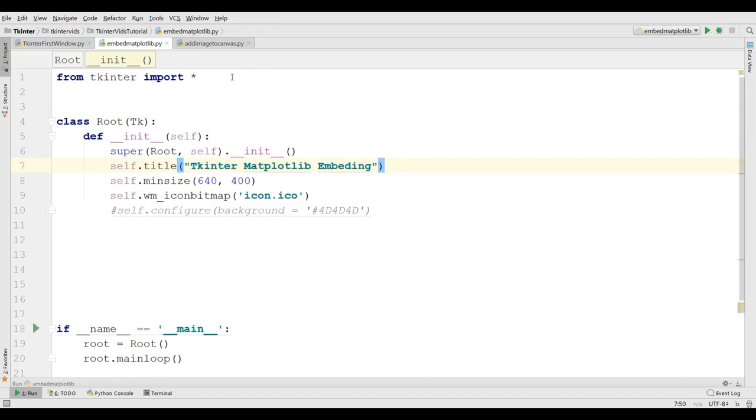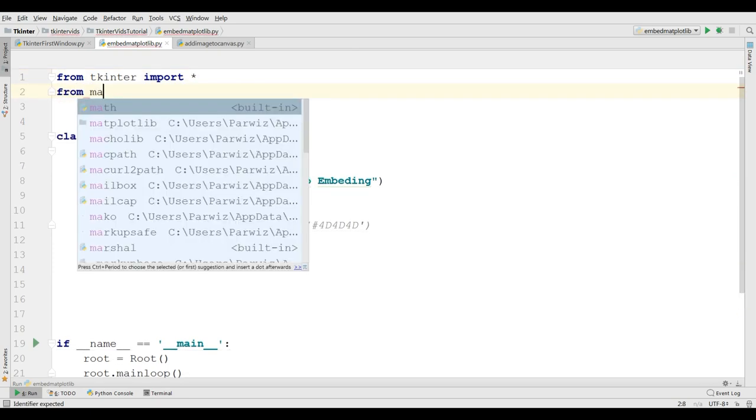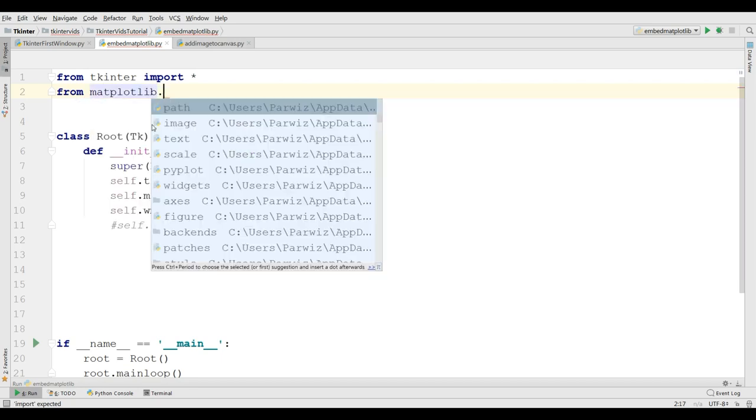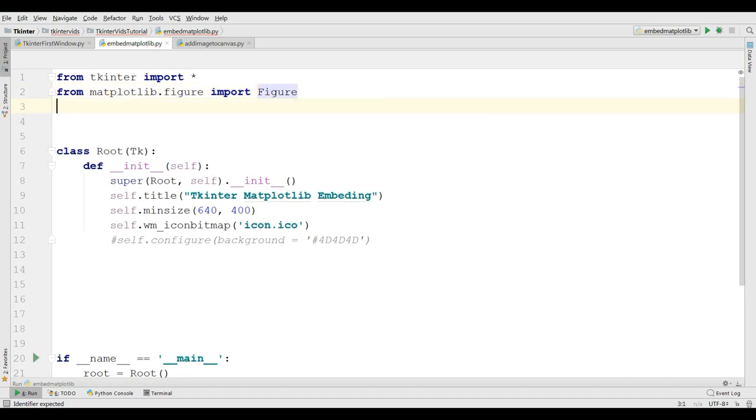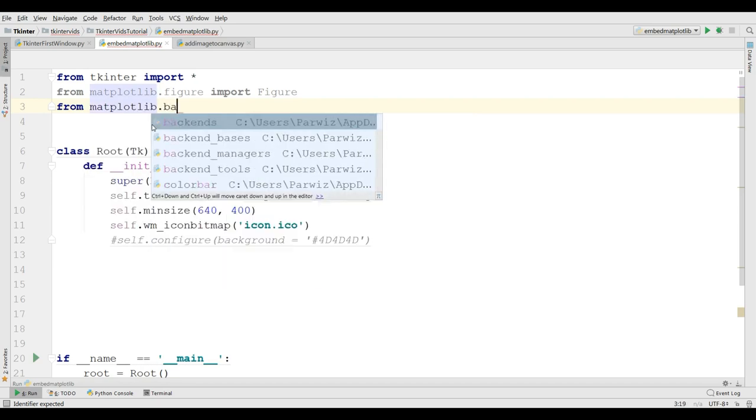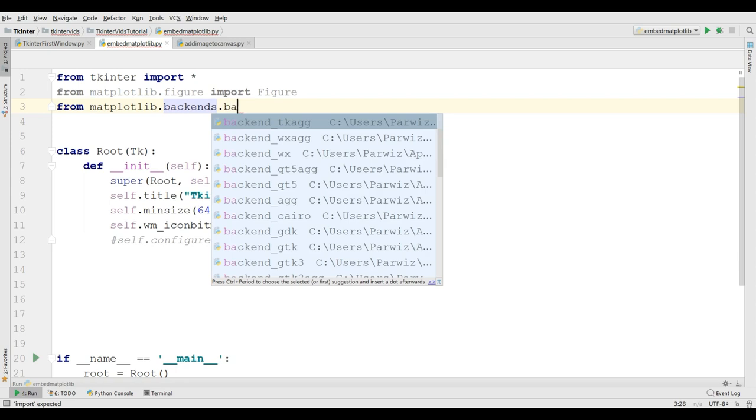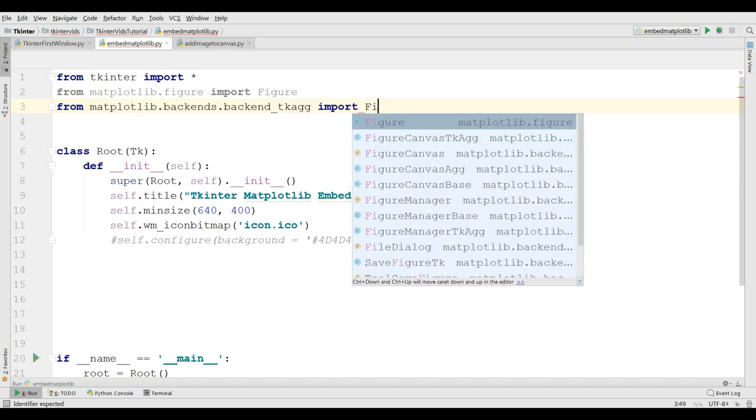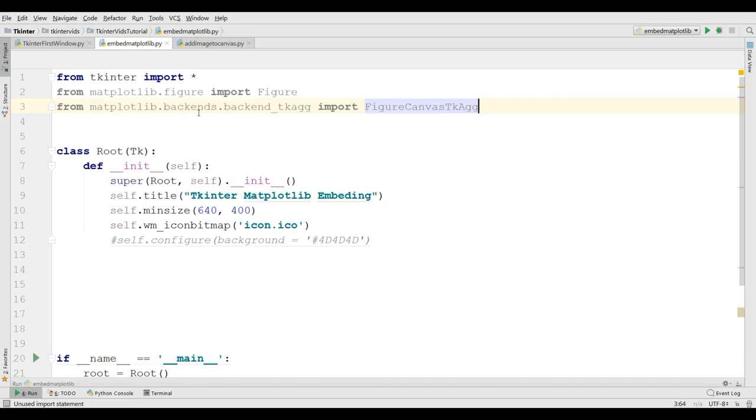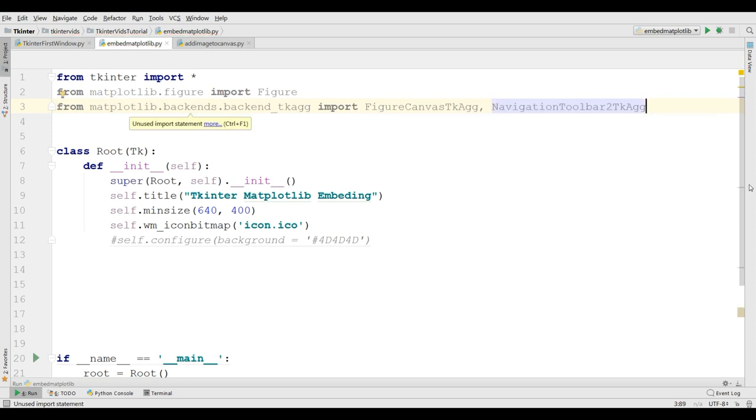Before this, we need some imports. The important issue, you need to install matplotlib on your computer. You can simply install matplotlib by using pip install matplotlib. From matplotlib.figure, I am going to import figure. Also I need from matplotlib.backend.tkagg import FigureCanvasTkAgg. Also, you need to import a navigation toolbar.